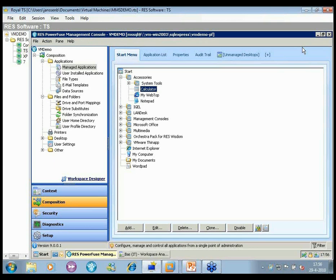Question: is it better to use Citrix Universal Printer with RES PowerFuse? It's up to you — we work side by side with any type of delivery technology for both applications and printers. The universal print driver is one of many solutions to minimize technical issues with printers on terminal server, and we work without issues with the universal printer so you can use it if you like. We're approaching the top of the hour — Bob, is there anything else before we continue with questions?